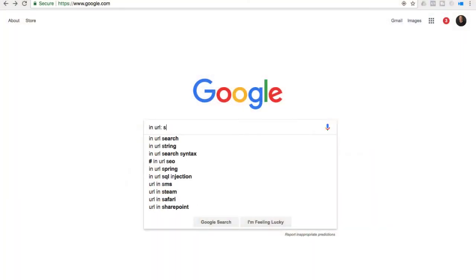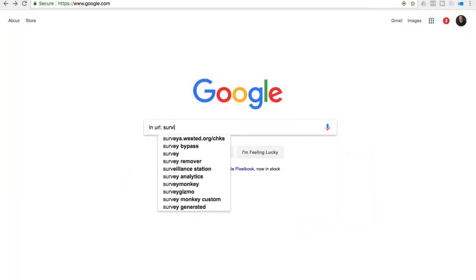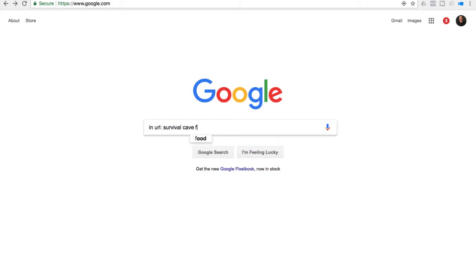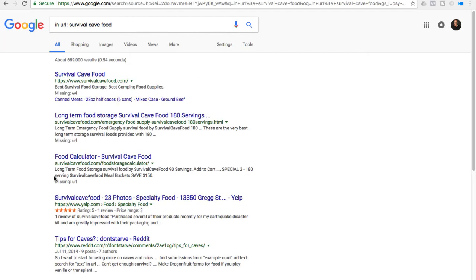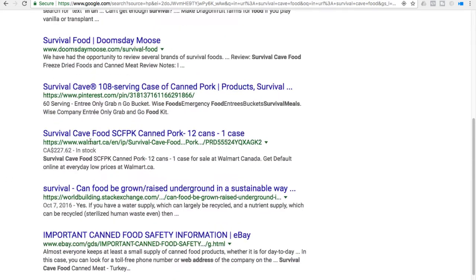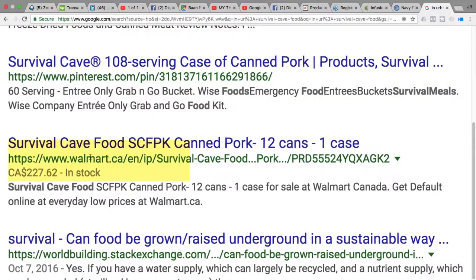The next one you can use is 'inurl:survival cave food.' You'll find all the sites that actually have the name of your company in their URL. You can see who's marketing you and who's talking about you.